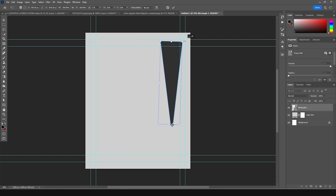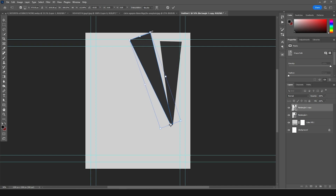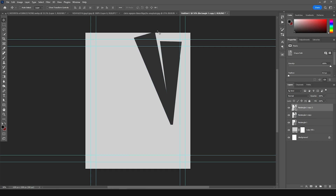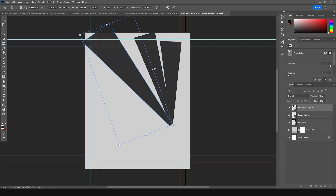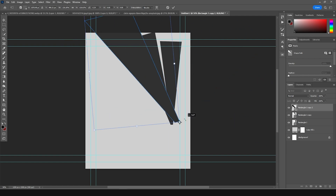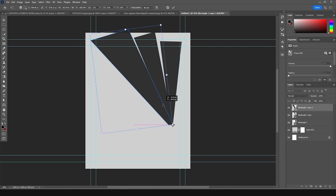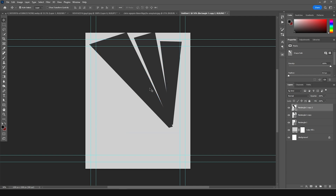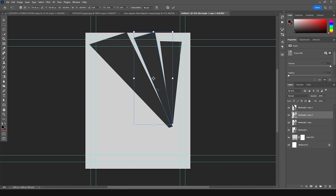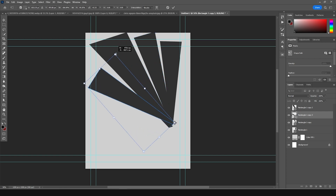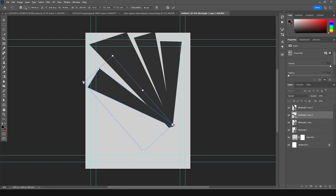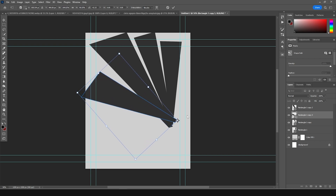Ctrl+T, let's move it right around here. Let's change the anchor point somewhere around here and add a little rotation. Make a copy with Ctrl+J, Ctrl+T, move the anchor point right around here again, add a rotation, and maybe increase the size. Make one more copy, Ctrl+J, Ctrl+T, keep it somewhere over here, add a rotation, make it bigger.